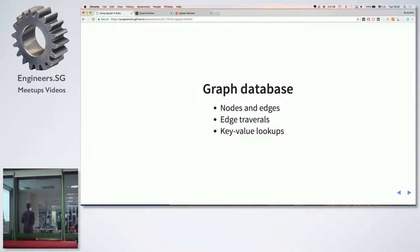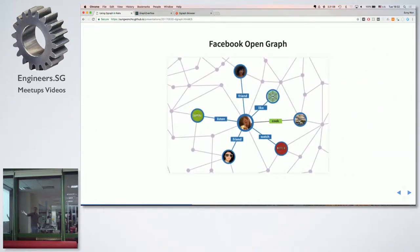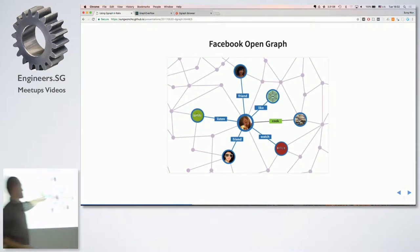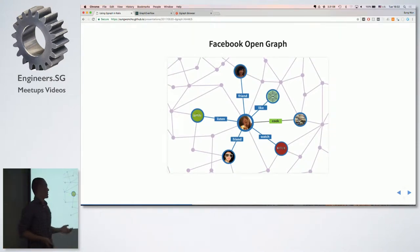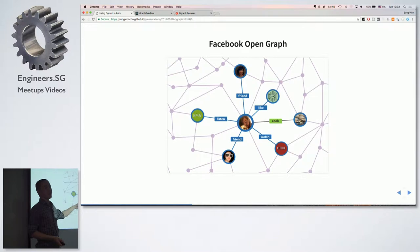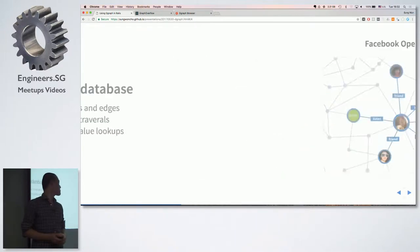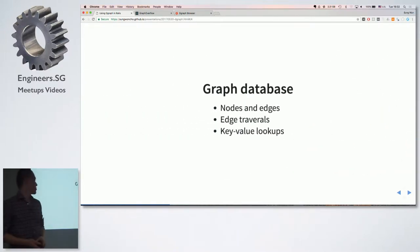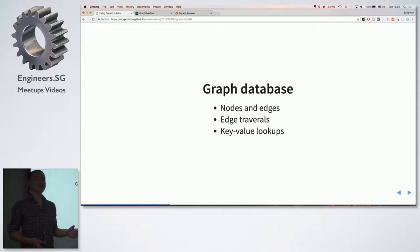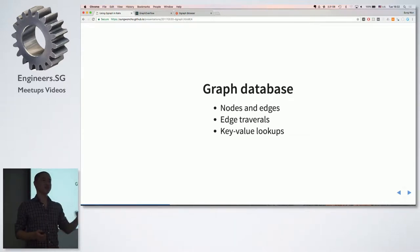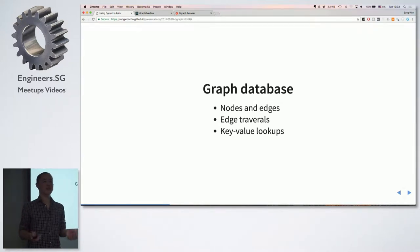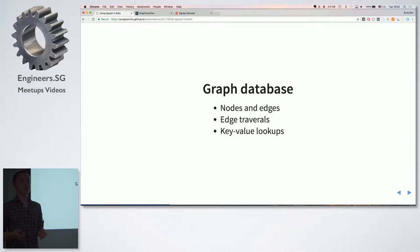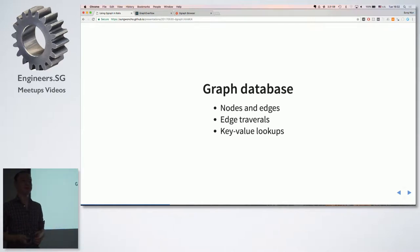So graph database stores your data in nodes and edges. So something like this. So these circles are nodes representing an entity, and edges are lines connecting between the nodes. So graph database is really good for edge traversal, like traversing the edge between two different nodes, because it's almost free in terms of complexity.